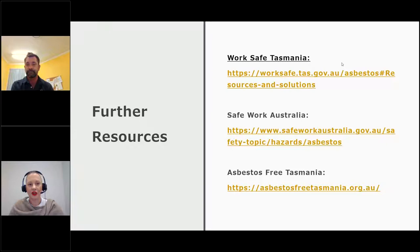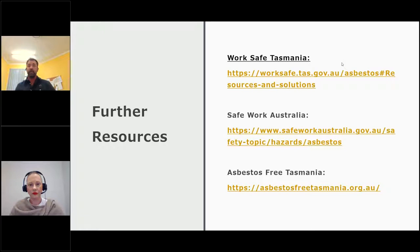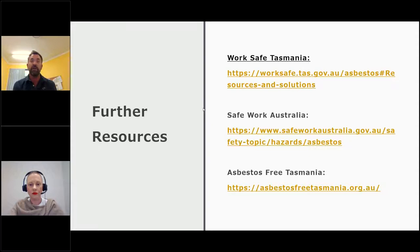Another question: is there an indication of how much an asbestos test would cost? It does vary. There are three different labs in Tasmania. It's generally a lot cheaper to have it tested than to find out afterwards. As far as I'm aware, all the laboratories are well below a hundred dollars for each sample — it depends on the material, but it's less than a hundred dollars per sample.